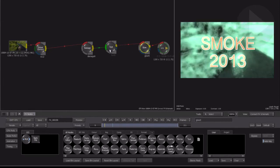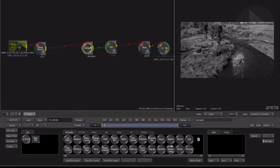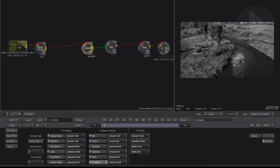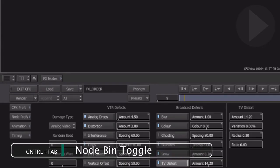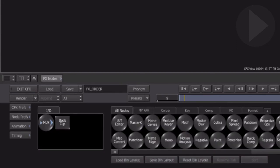Now after selecting a node, its effect parameters appear in the panel below. To quickly toggle between a node's parameters and viewing the effect node bin, use the keyboard shortcut Control Tab.